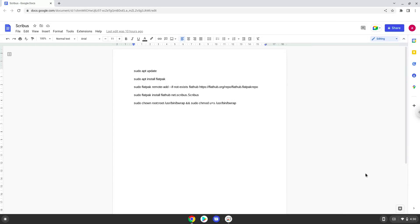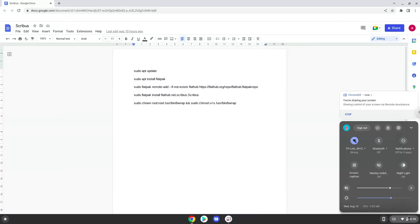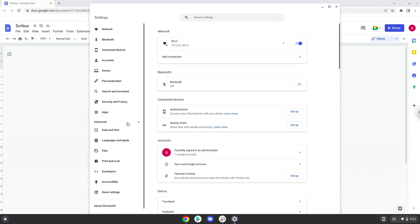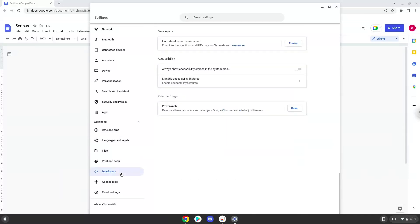Firstly, we will turn on Linux apps. To do this we will go to our system settings and click on the advanced section on the left panel. Now we click on the developers section. Now we will turn on the Linux apps.